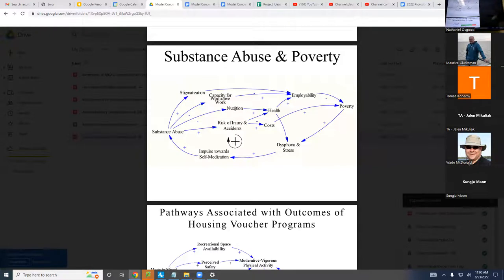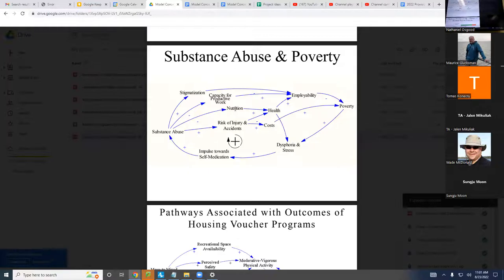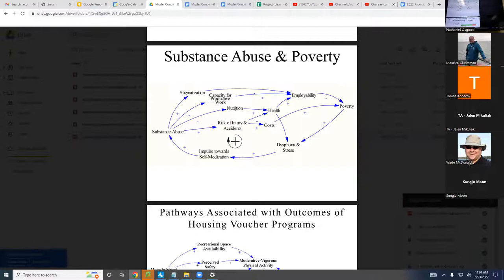I want to disabuse you of a common misunderstanding that comes up with students regarding these polarities, particularly the negative ones. What these are NOT saying is that as substance abuse goes up, risk of injury and accidents goes up over time. No — it goes up compared to the value it otherwise would have had if substance abuse hadn't changed. It'll tend to make it higher, or in the case of substance abuse rising, it tends to make capacity for productive work lower — not necessarily lowering it over time in a downward slope, but slowing it from what it would otherwise have been.